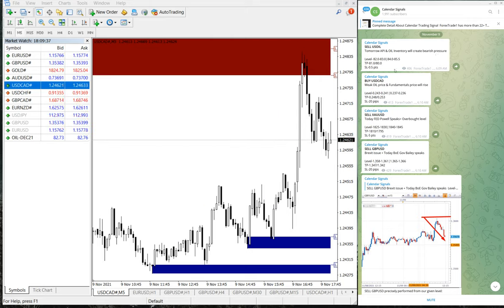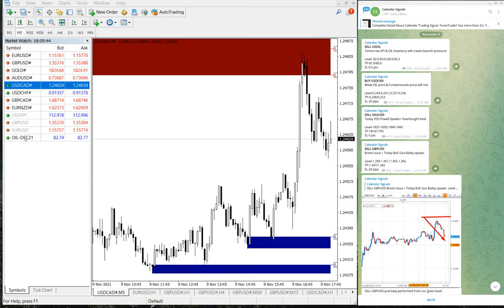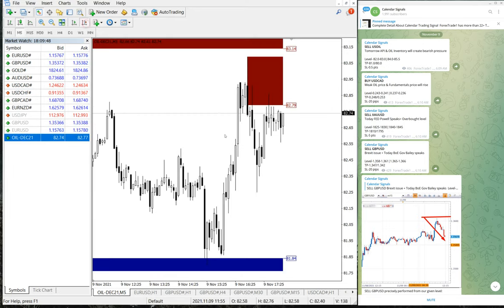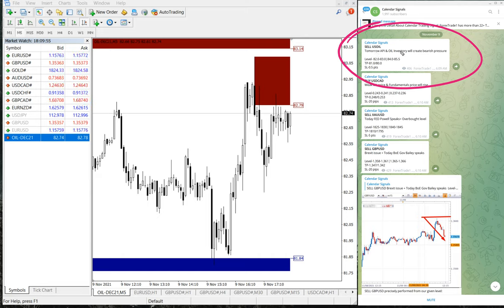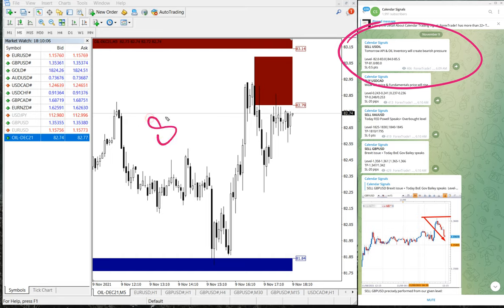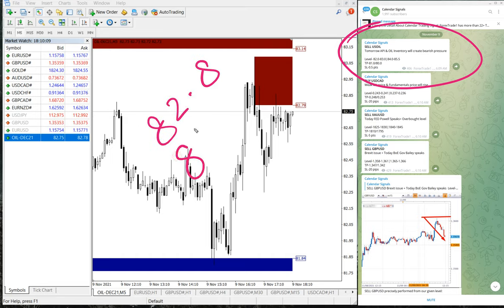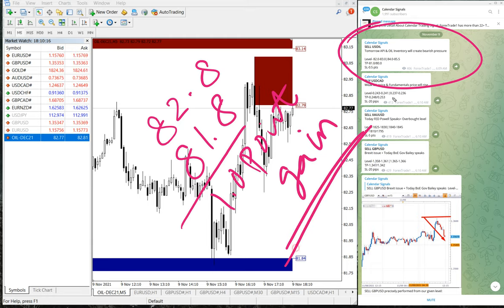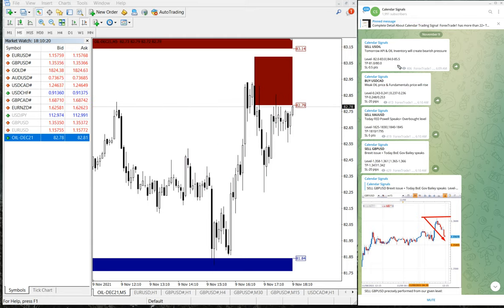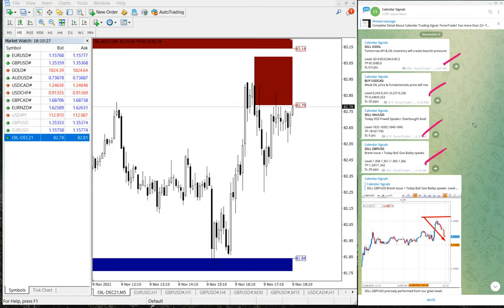The next signal is sell US oil. Here is the oil chart. The reason we gave sell US oil is because tomorrow's API data and oil inventory will create bearish pressure, meaning more supply and price will fall. US oil moved from 82.8 to 81.8, which is a 1 point gain on the US oil signal.